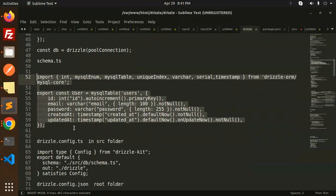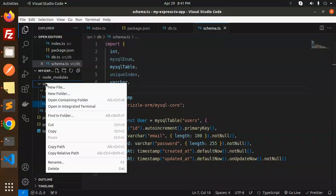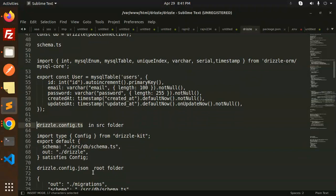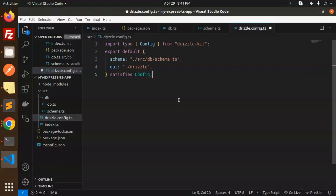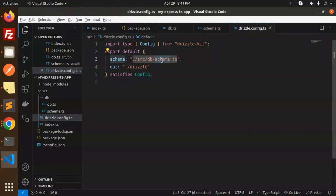Next, create a drizzle.config.ts file in the source directory and add the configuration code. Here you can see the schema path is set to source/db/schema.ts. If you have multiple schemas in a schema directory, point to the directory rather than a single file.